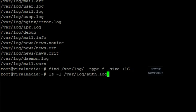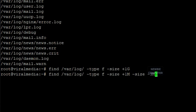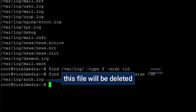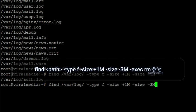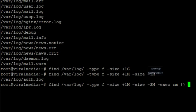If you want to delete files of a certain size, you can combine the find command with the rm command. For example, we will delete files with sizes above 1 megabyte and below 3 megabytes. Use the command: find -type f -size +1M -size -3M -exec rm {} \;. Now we check whether the files found have been deleted.